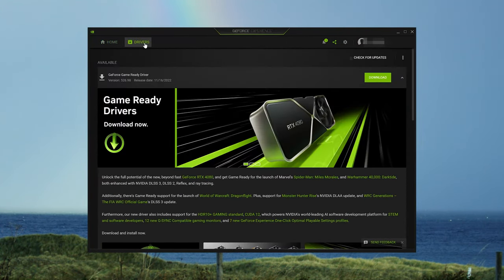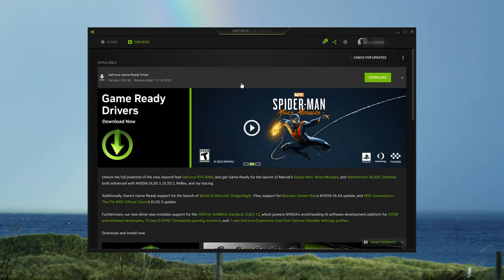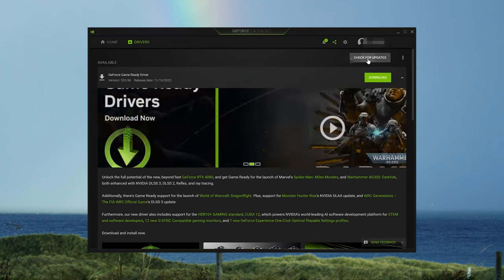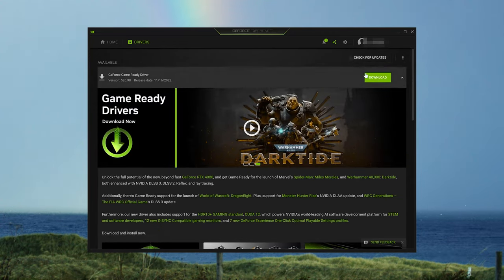Click on Drivers, press the Check for Updates, and now click on Download to get the latest drivers.